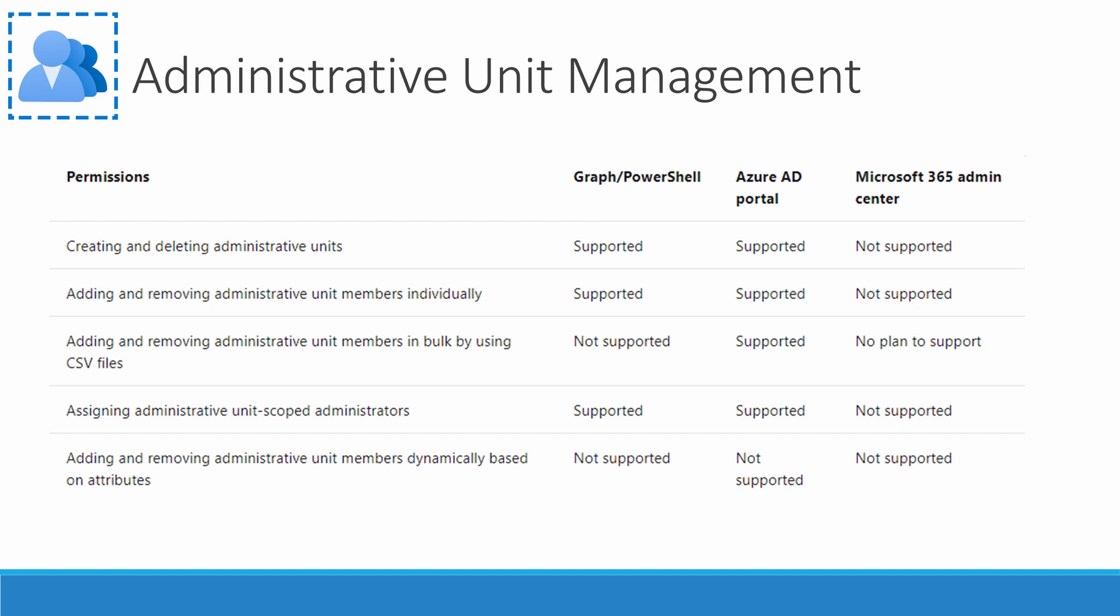This is a list of options for administrating admin units pulled from the Microsoft documentation site. Notice that Graph, PowerShell and Portal can be used to manage admin groups. The permissions available include creating and deleting admin groups, adding or removing members individually or by a csv file, and assigning admin unit administrators.